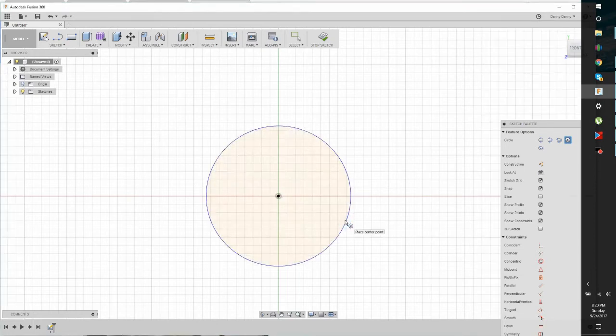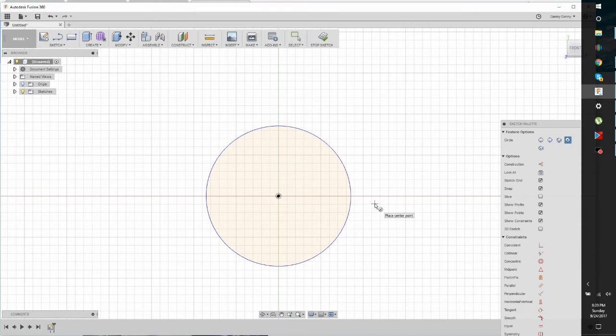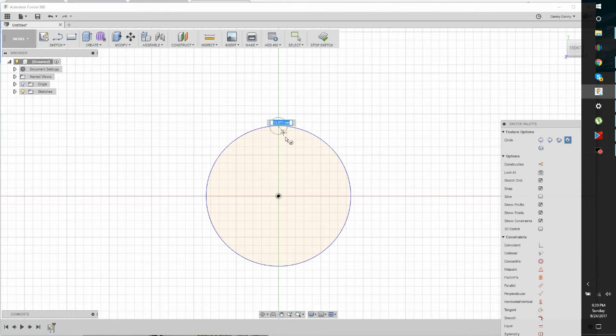The size really doesn't matter too much. And let's put another circle up here. Not too big. Something like that.